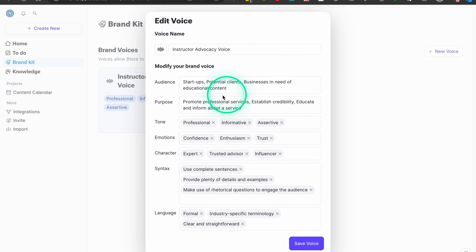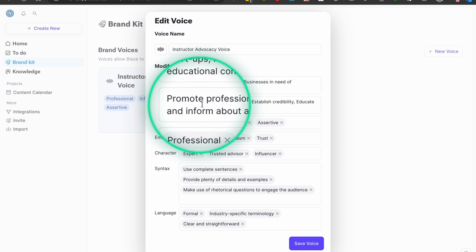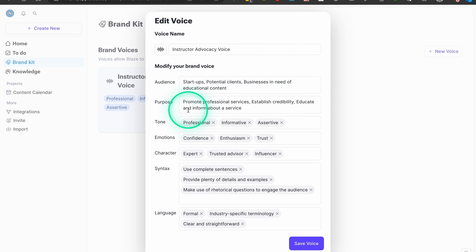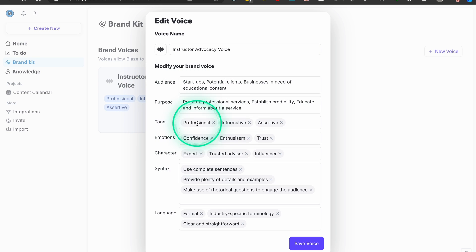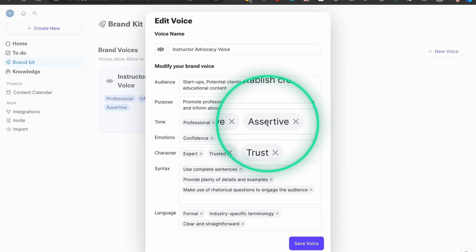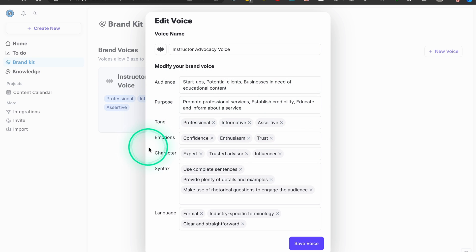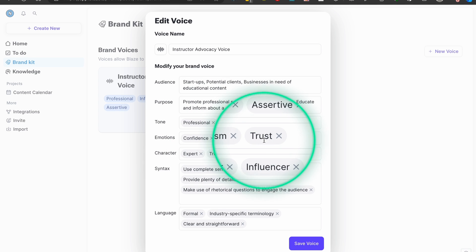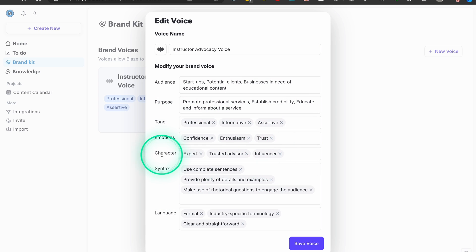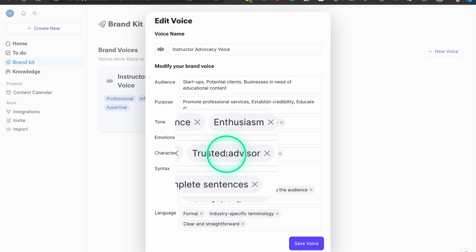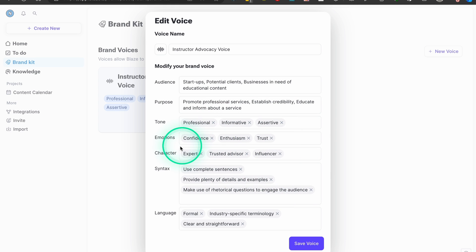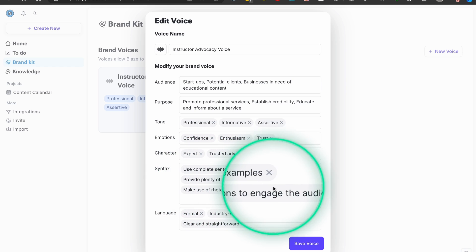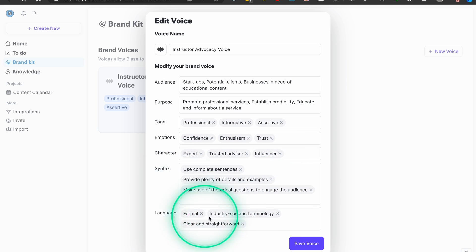Blaze.ai will create your voice based on different parameters. First is your audience — it will basically choose your best audience based on your uploaded text. It will choose the purpose, meaning the main goal of your voice. It will create the tone, and you can have multiple tones. It will identify emotions, and you can have multiple of those too. It will determine your character based on your text, and your syntax — for example, whether you use complete sentences, rhetorical questions, or plenty of details.